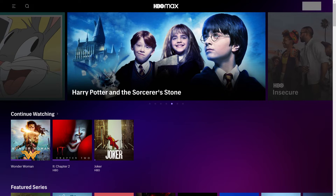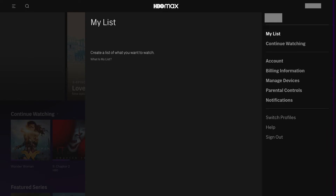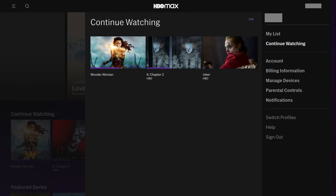The following steps will be the same regardless of what platform you're accessing HBO Max on. Step 2: Click either your account name or the account icon on the HBO Max home screen. A menu is displayed. Step 3: Select Continue Watching in the menu. The Continue Watching screen appears.